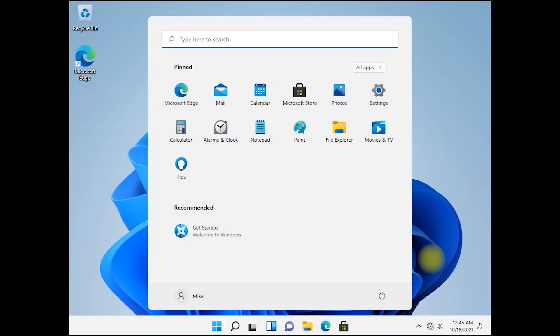We have successfully installed Windows 11 on this virtual machine. Thanks for watching.